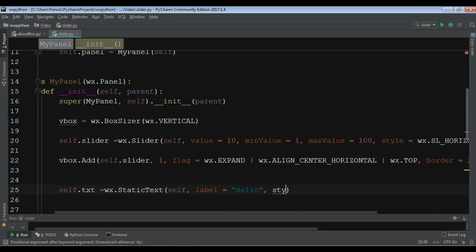And give a style for this. WX dot align center, align underscore center.